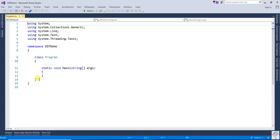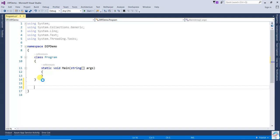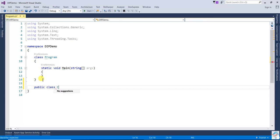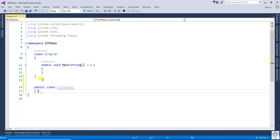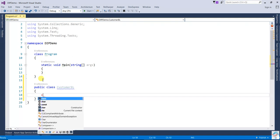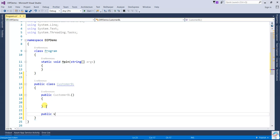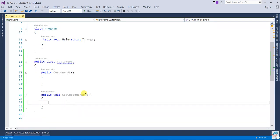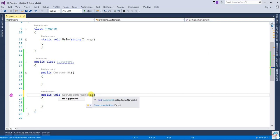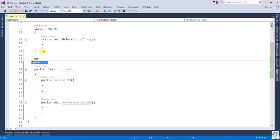First, we create one class: 'public class CustomerBusinessLogic'. In this class we are going to create a constructor and one method — 'public void GetCustomerName' — this is the business logic method.